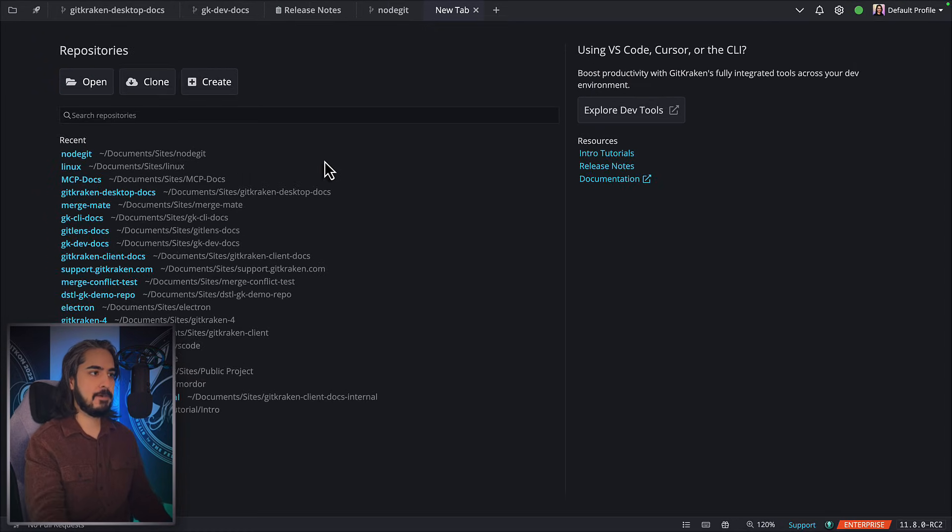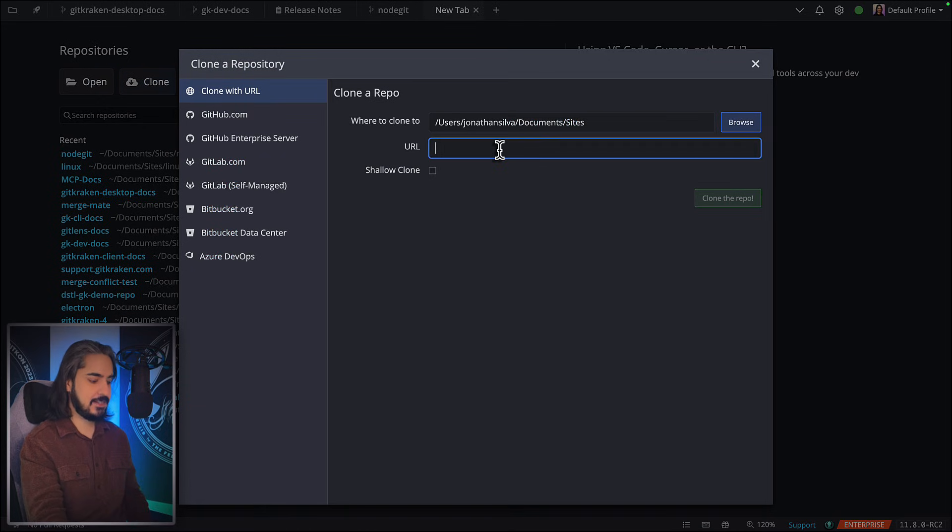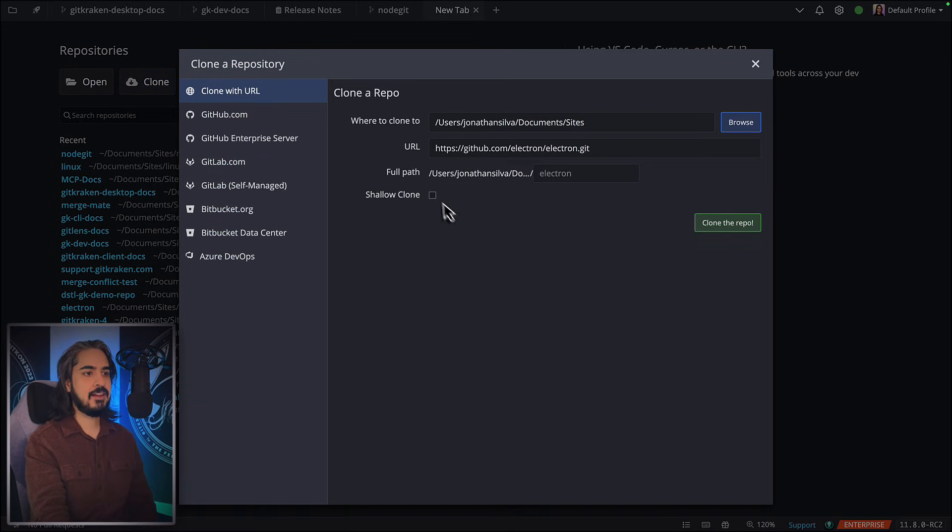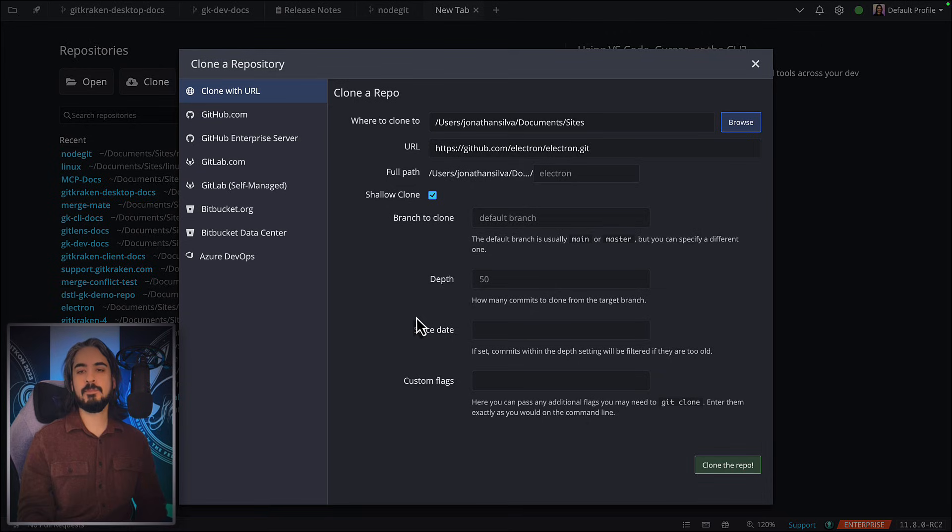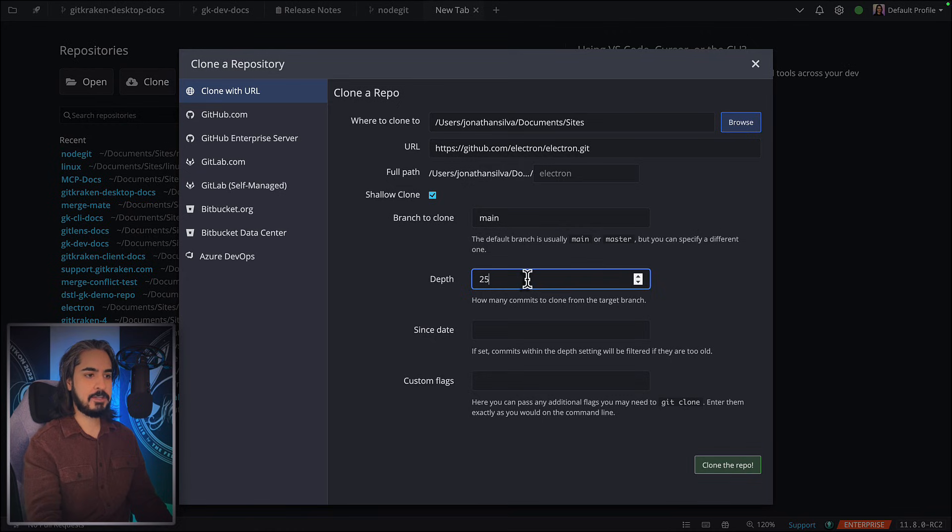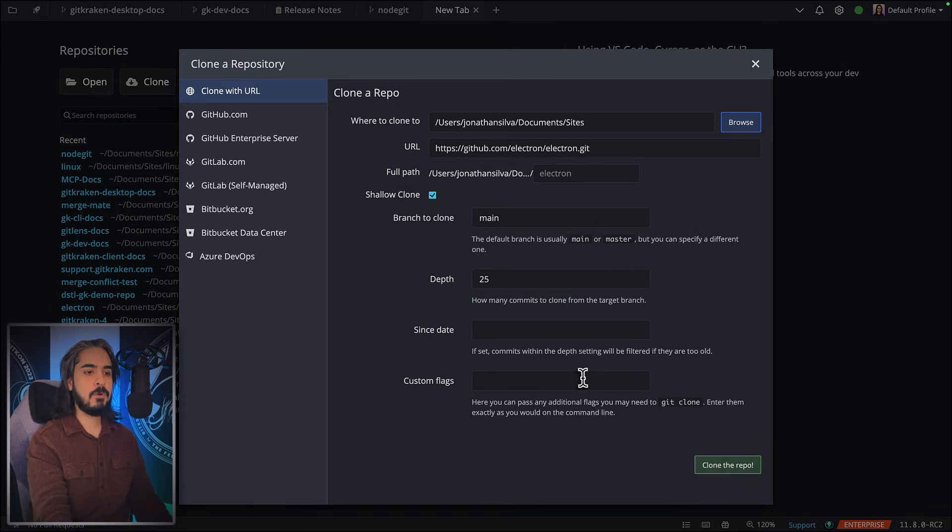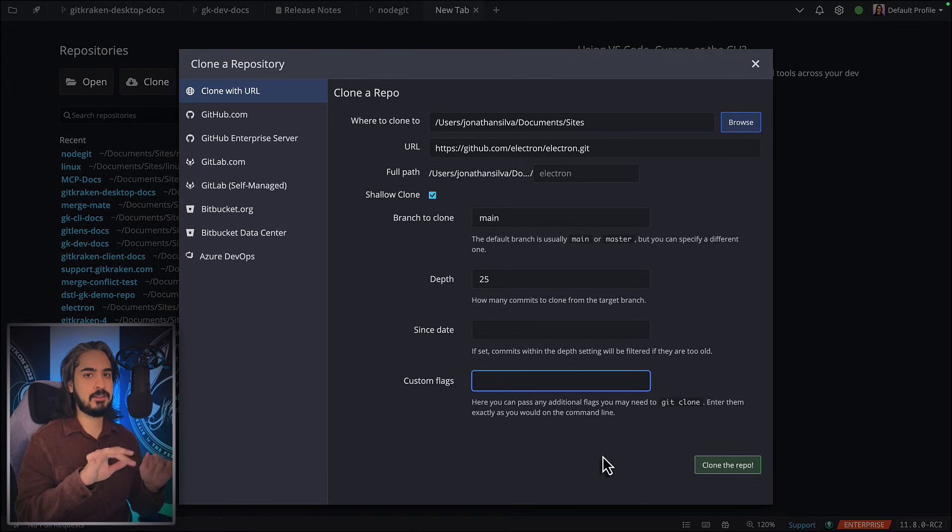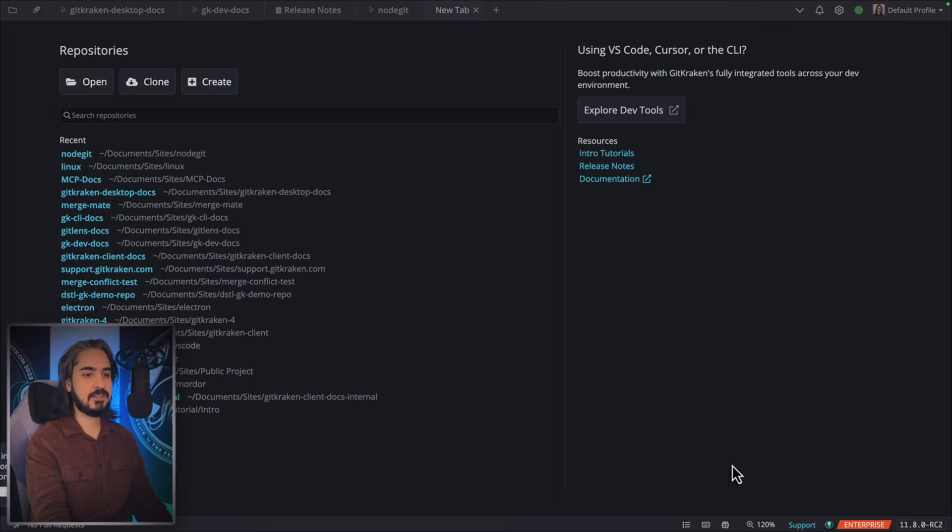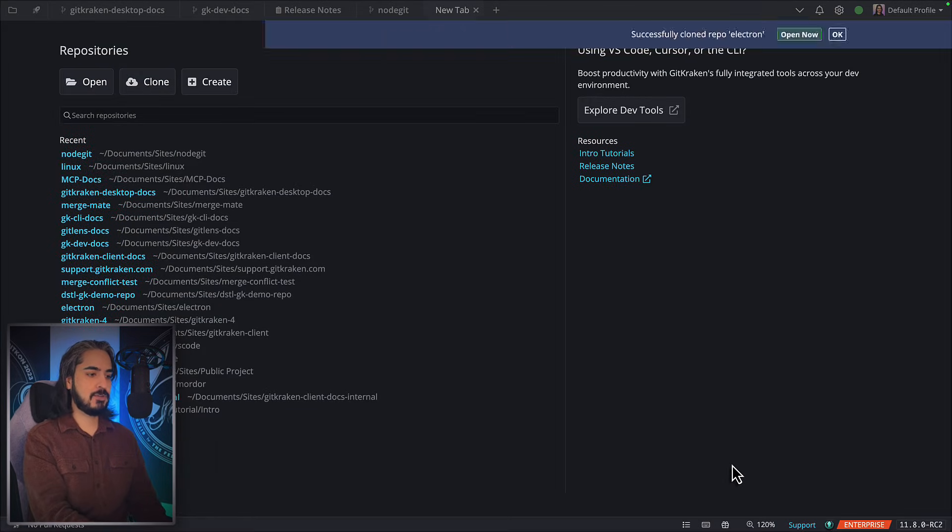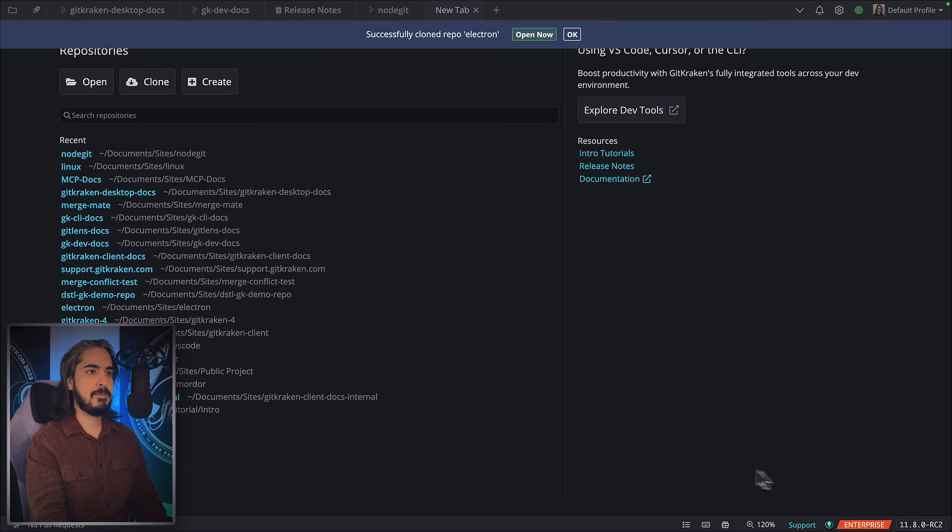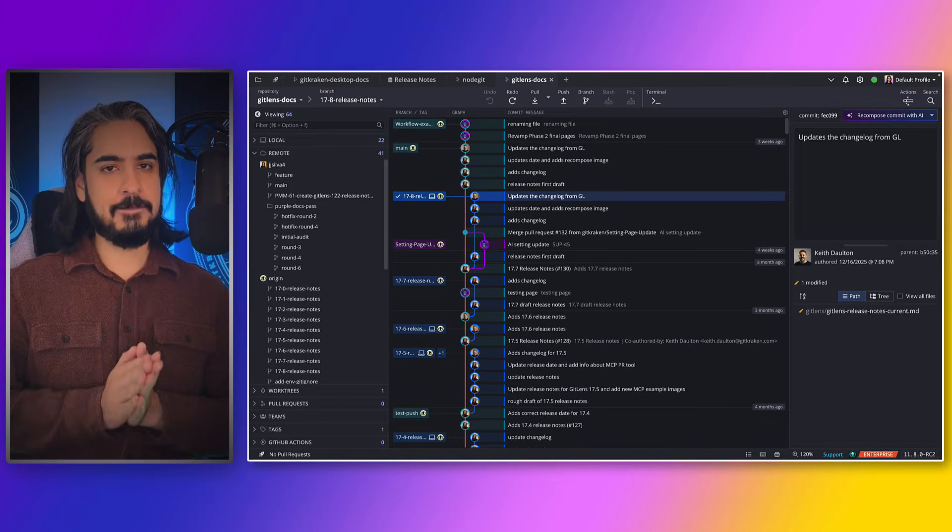Here I have a new tab open, and I'm going to click the clone button. Sure enough, I see a little checkbox that I can select to perform a shallow clone of this repo. Here's where you can define the branch you wish to clone, how deep you wish to go, if you want to set up a cutoff date, or if you want to apply any flags you would normally apply when performing the git clone action in the CLI. I'm ready to go—let's hit clone the repo. It's performing a shallow clone, 25 deep on main. Looks like it's good. Let's see... Electron. And sure enough, here it is—a shallow clone of the Electron repository.